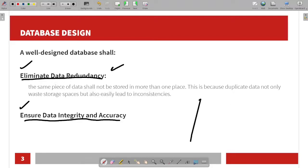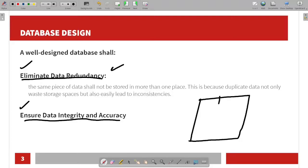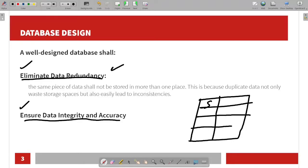For example, in the database there is a student name. If one student has a different name stored in multiple places, that is data redundancy. That is why we mostly need to eliminate data redundancy. You can also talk about course name as another example.